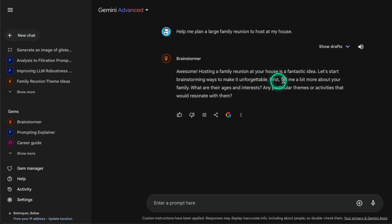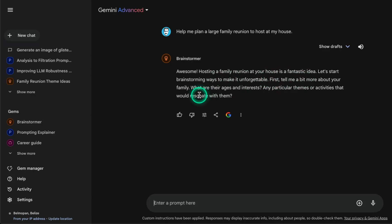It says 'Hosting a family reunion is a fantastic idea - let's start brainstorming ways to make it unforgettable. Tell me a bit more about your family.' I like that because the typical way models respond to something like this is they would just make a recommendation. But this custom gem has explicit custom instructions that allow the model to collaborate with the user - requesting information about ages, interests, and so on. I like this because you're customizing the experience you're getting from Gemini.